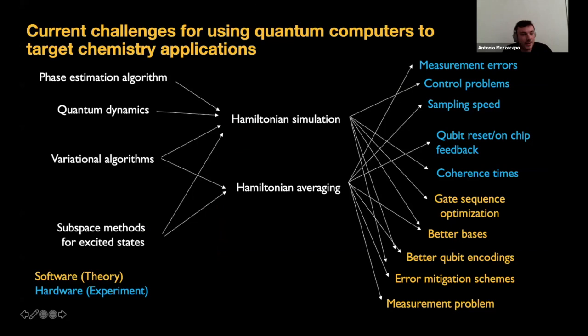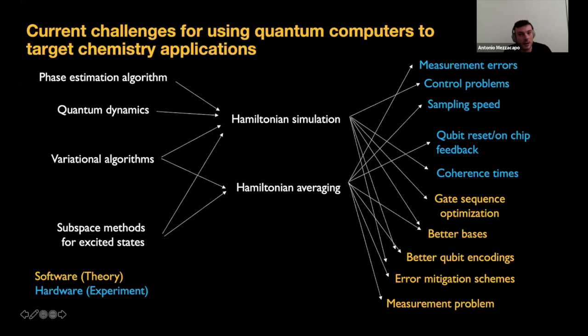This slide has all the challenges we have to face in order to improve the performance of quantum chemistry applications on quantum computers. On the left, you can see what I think are the main quantum algorithms one can use to target quantum chemistry applications — covering ground and excited state properties as well as dynamics. When you look at all these algorithms, they really boil down to a couple of subroutines: Hamiltonian simulation via your favorite Trotter or post-Trotter method, and Hamiltonian averaging.